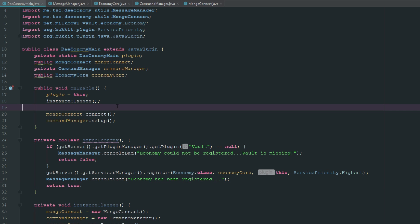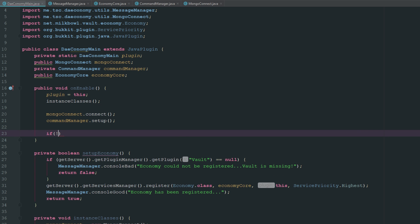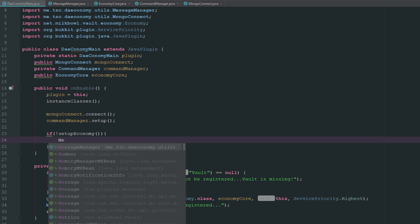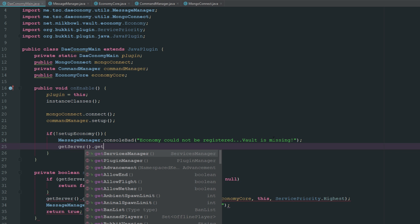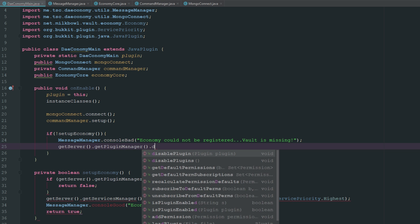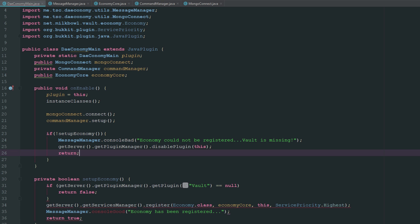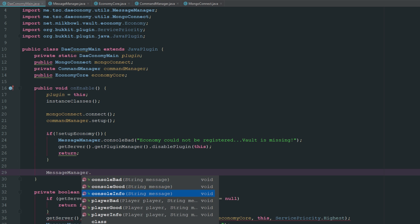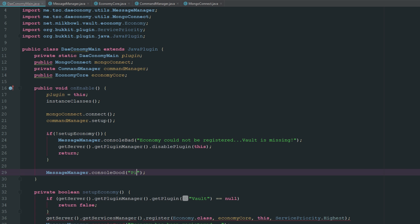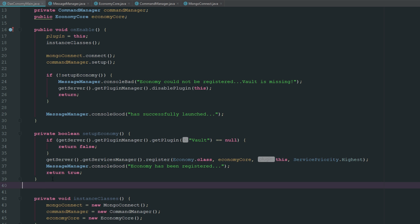Now in our main class we want to run this. After everything we say: if setupEconomy returns false, we grab the message then say getServer().getPluginManager().disablePlugin to disable this plugin and return. Otherwise we say messageManager.consoleGood and say the plugin "has successfully launched."